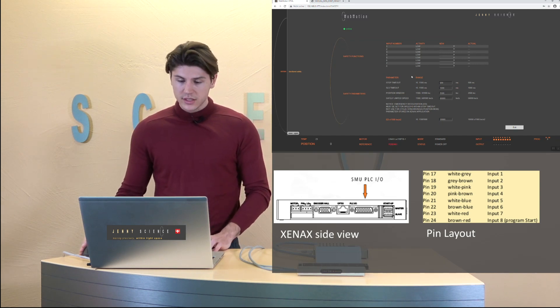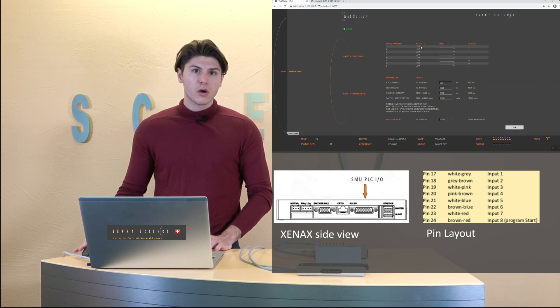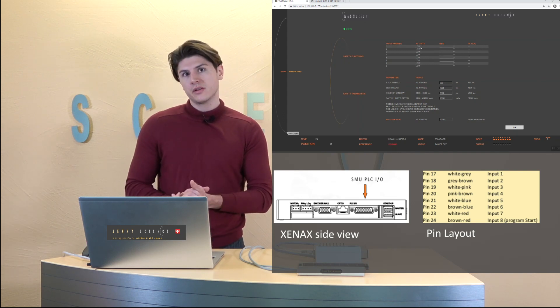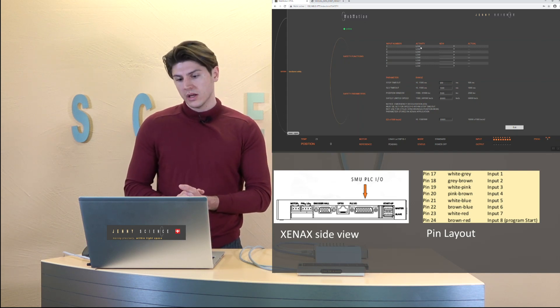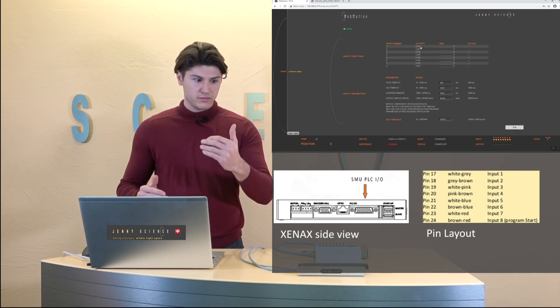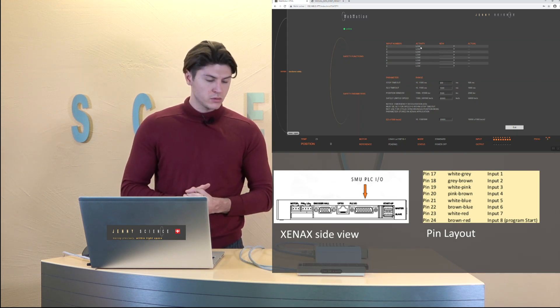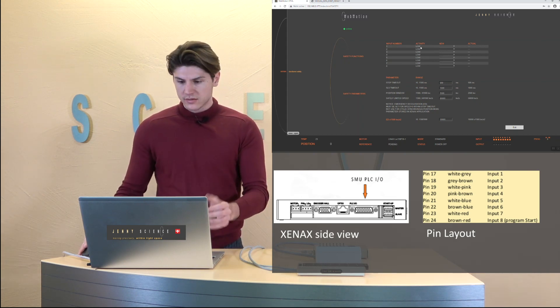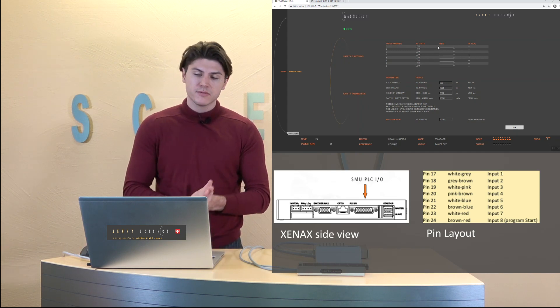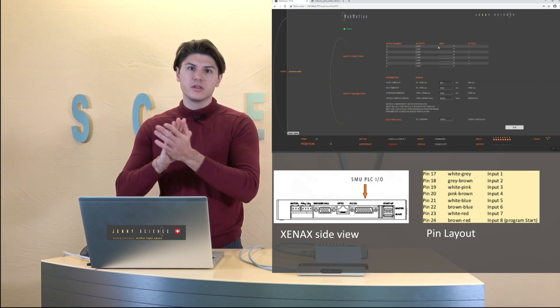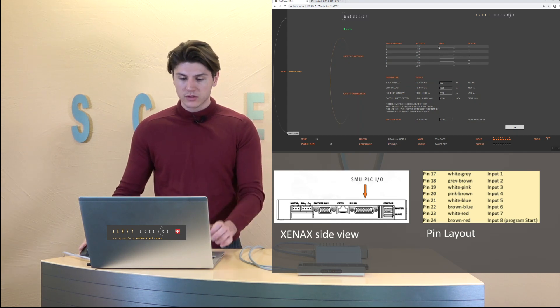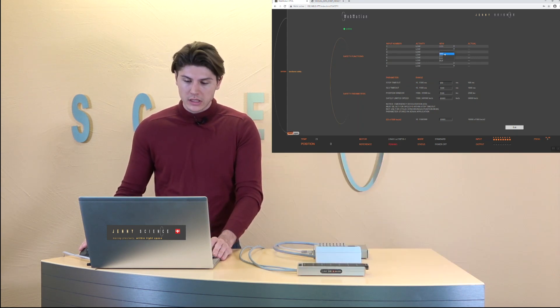As you see here the functions are always low active that's for security reason so it activates when the trigger is on low. That's for security reason and we always have a redundant system so for each function we are going to use two inputs of it and we're just going to configure all of it.